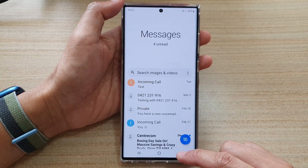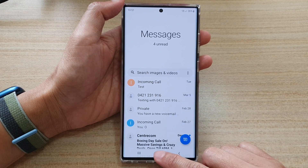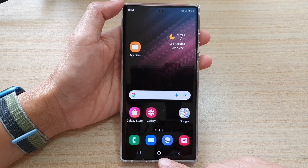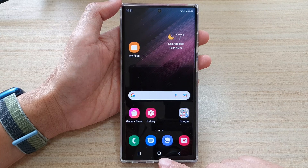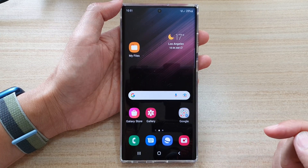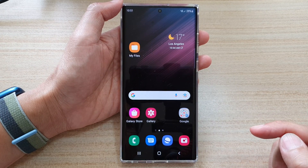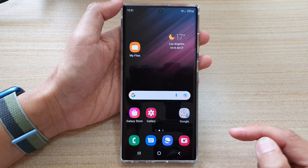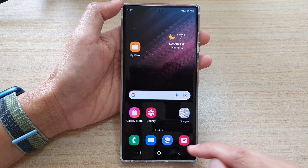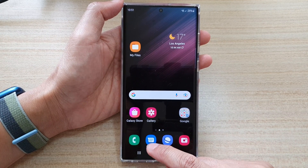First, let's go back to your home screen by tapping on the home button at the bottom of the screen. Next, open up the text messages app.